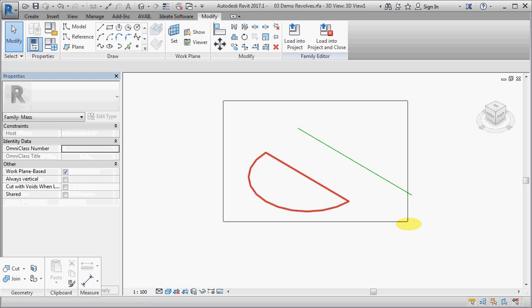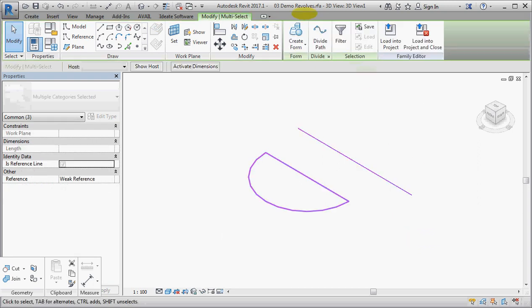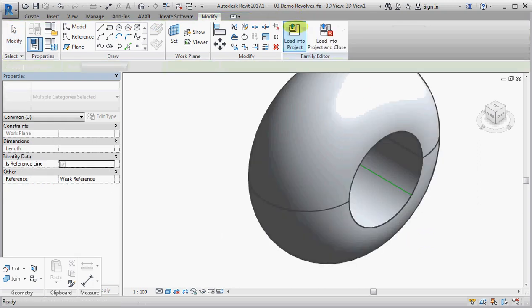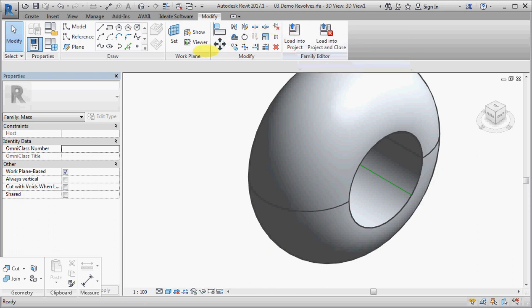then select those. Now it knows that it can't create a surface because it's got too many lines there. So it just goes straight to creating a revolve.